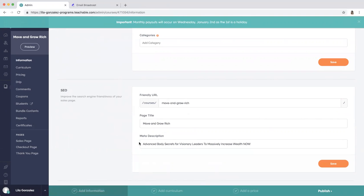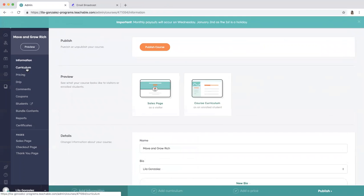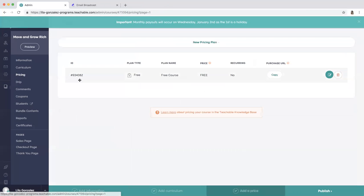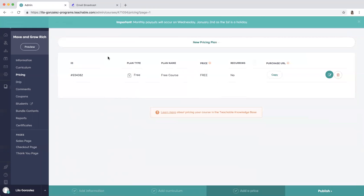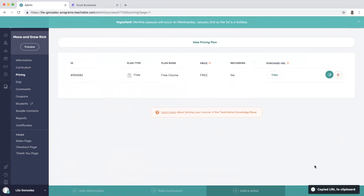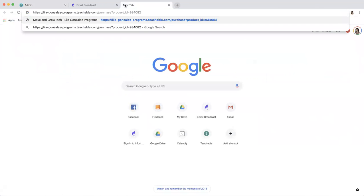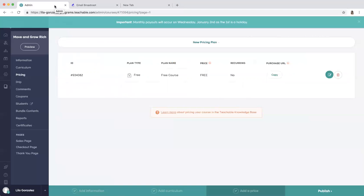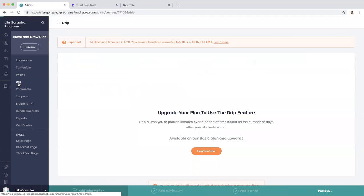If you want to find the link you go to pricing, and then you'll have to pick what pricing you want. Usually I pick free and then give access to the course through email. So here you'll see free, and if you wanted to get the link to send people your course you push copy and you see copied URL, and then you would send that link to whomever you wanted to send the course to.